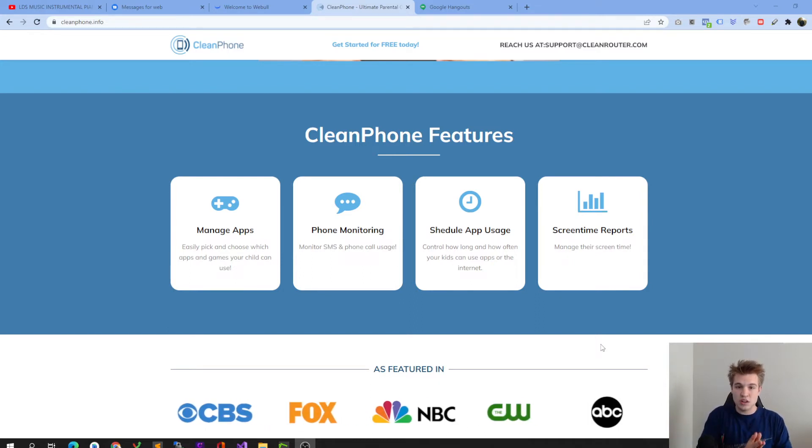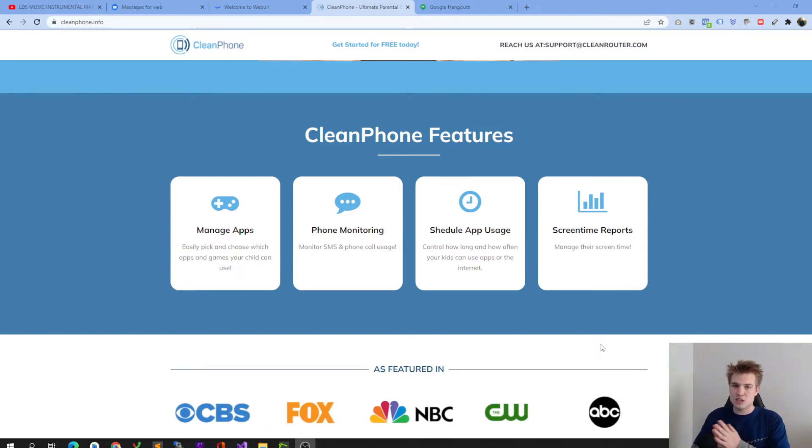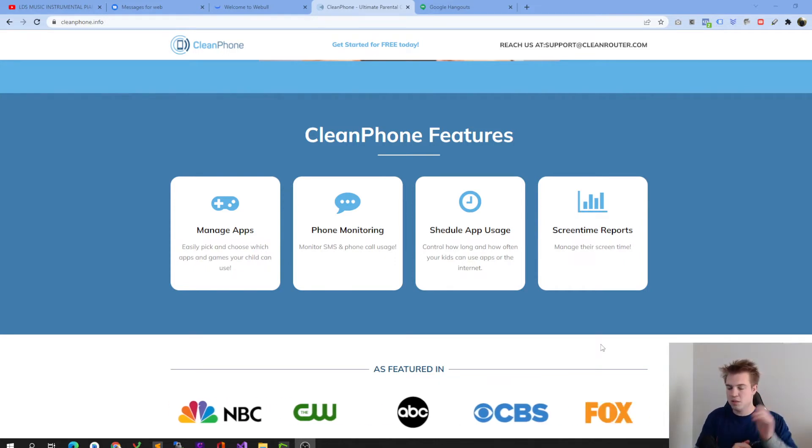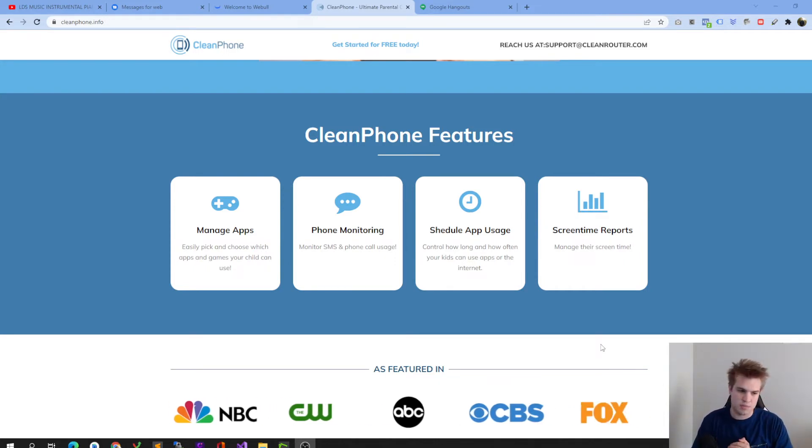Whereas with CleanPhone, the technology grows with your kids. Once your kid turns 16, maybe they can get Instagram. You completely make that customization.